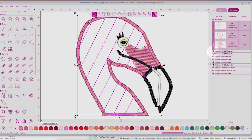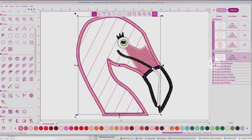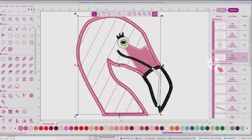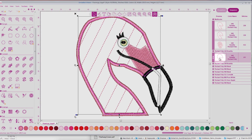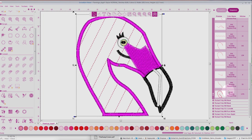That's perfect just the way it is. But the second tack down that stitches before the satin stitch — we want to delete this. So go ahead and select it, then you can right-click and choose Delete. Now I have the design just like I want it.